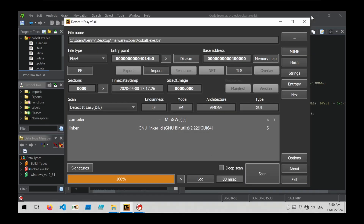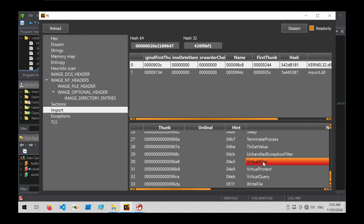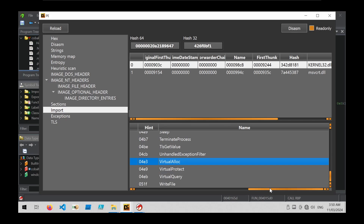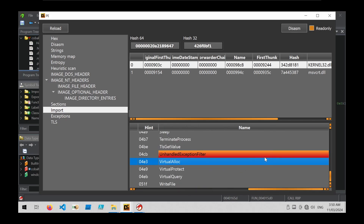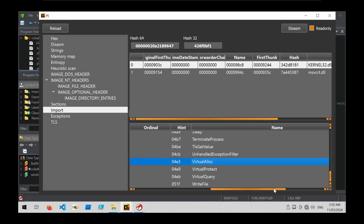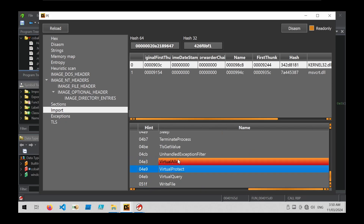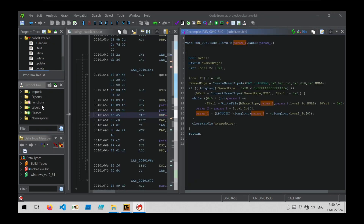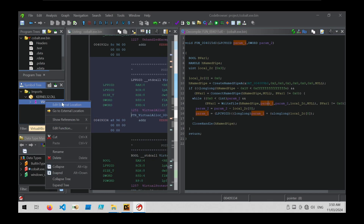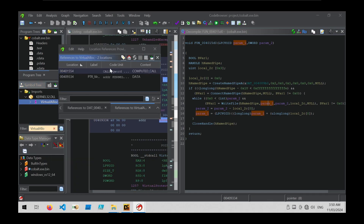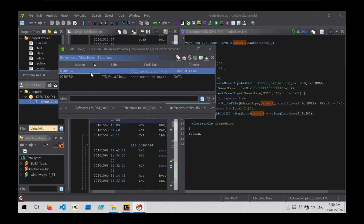The third workflow: using DetectItEasy to look at the import table, we can see references to VirtualAlloc and VirtualProtect. These are suspicious APIs commonly used to create new areas of memory for suspicious code to be executed from. We know they're used, but not where. Back in Ghidra, we go to the import table on the left side, filter on VirtualAlloc, right-click, and choose Show References To, looking for any call operations to that API.